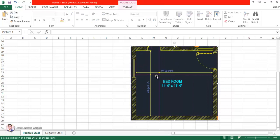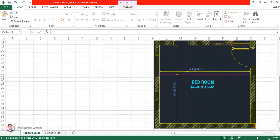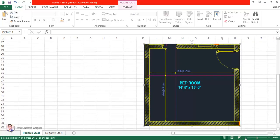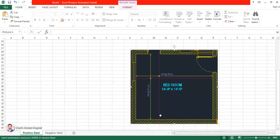Here you can see this is a slab. The dimensions are 14 feet 9 inches horizontally and 13 feet 6 inches vertically. The amount of steel shown in the picture is number 4 at 8 inches center to center, which means number 4 is half-inch bars and they are going to be placed at 8 inches center to center.